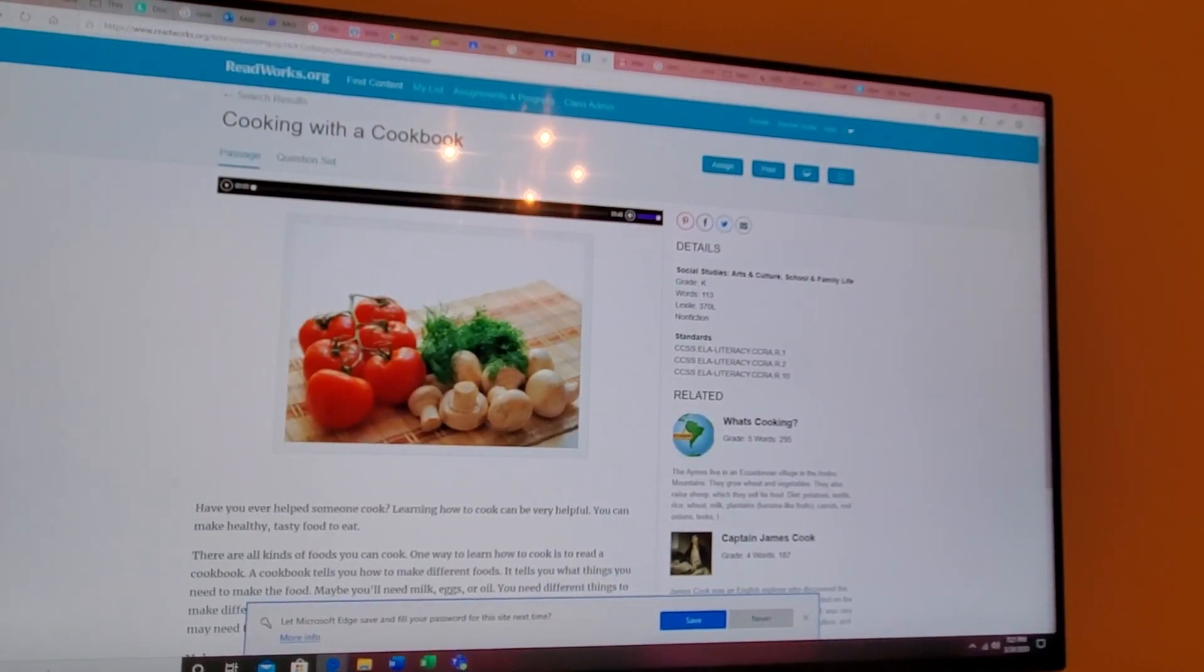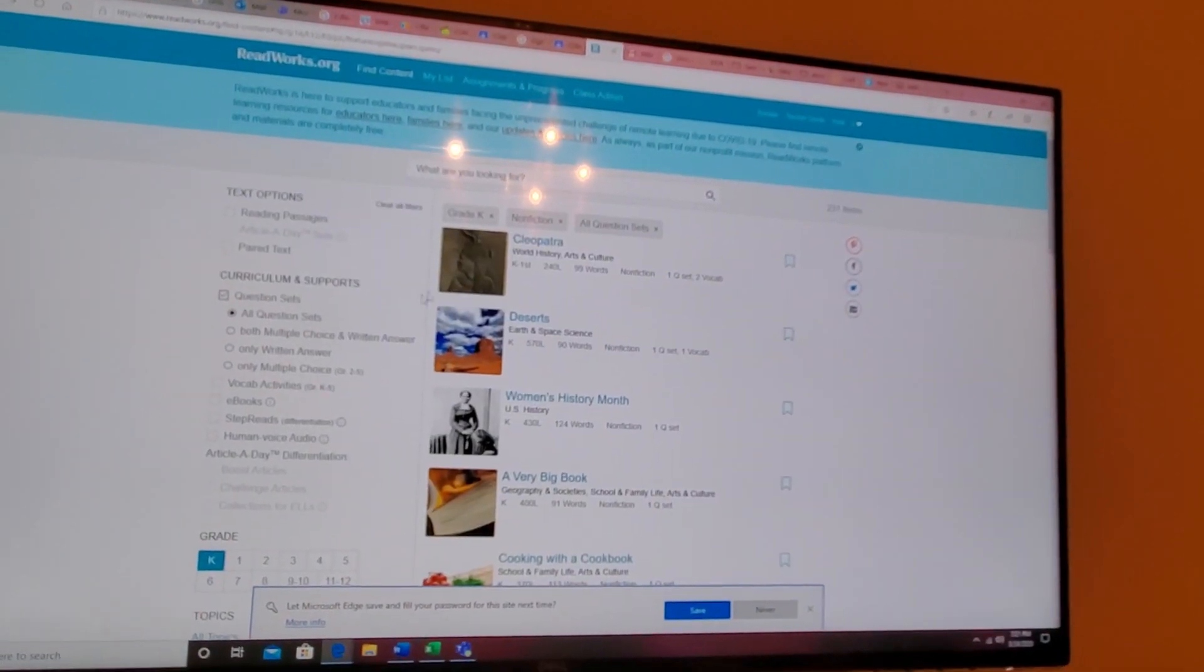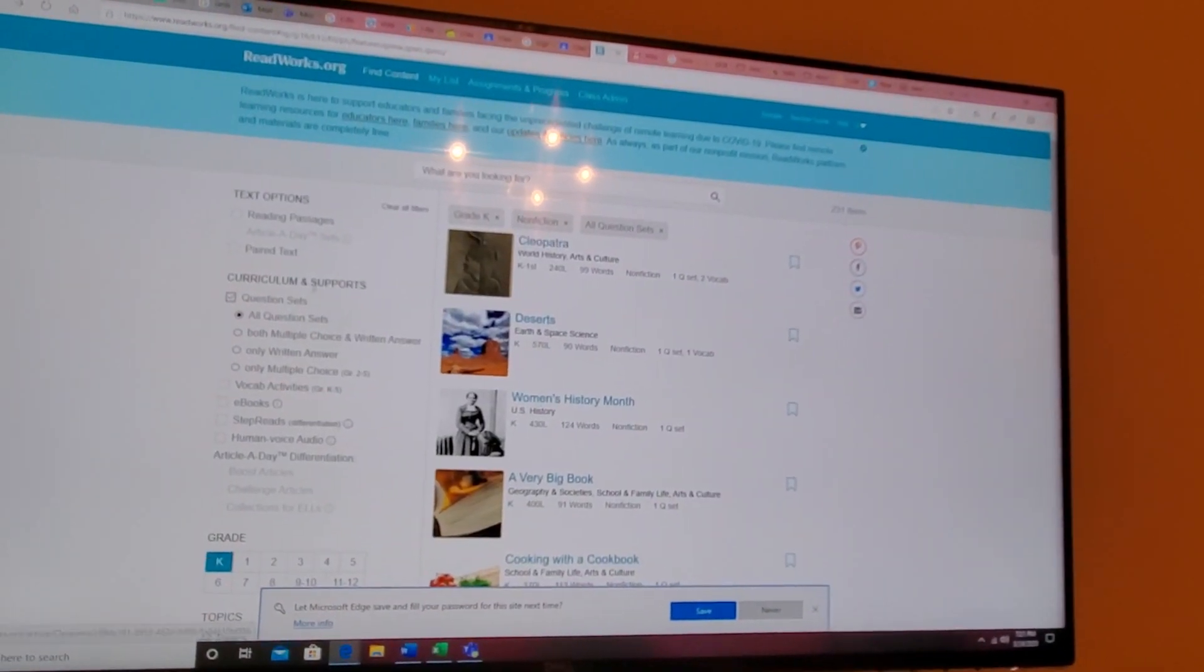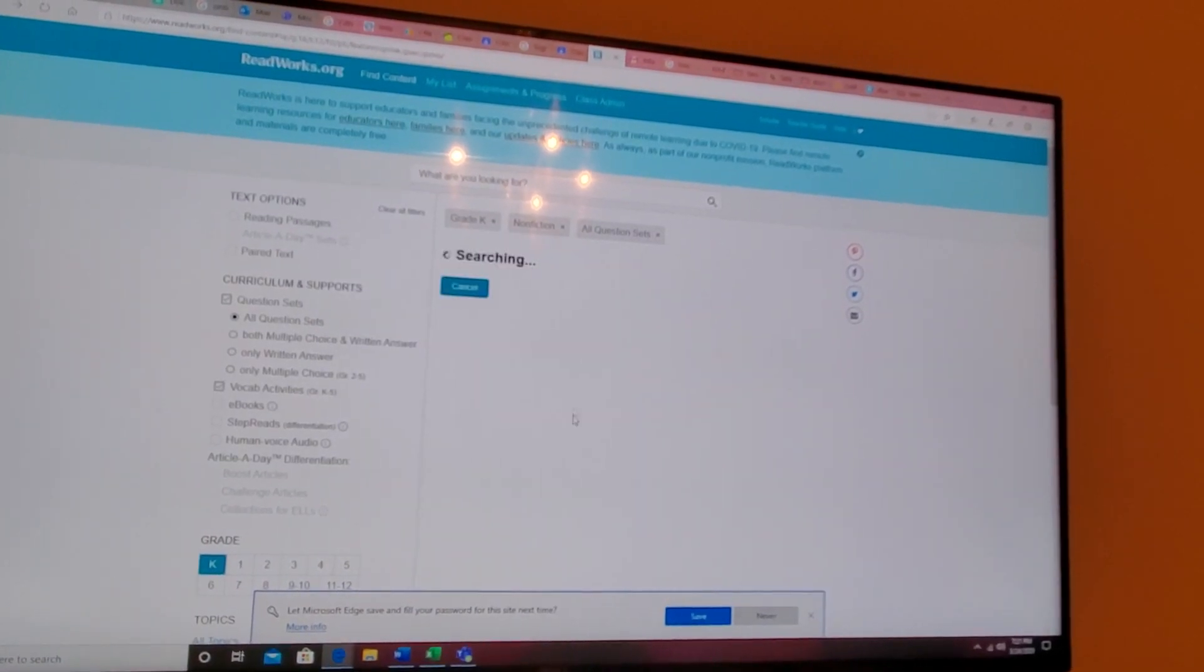I'm going to try and get one with a vocabulary set, so vocabulary activities.